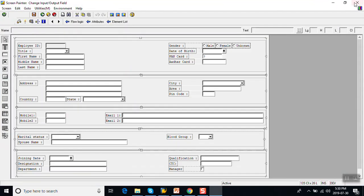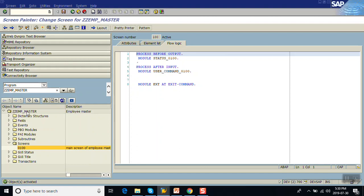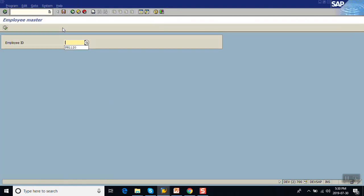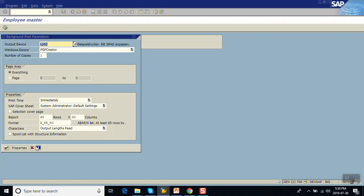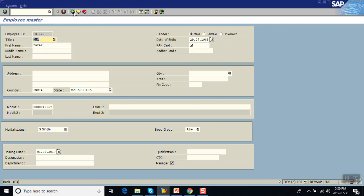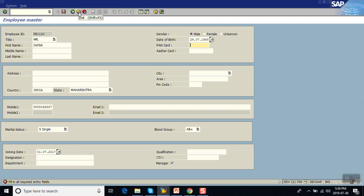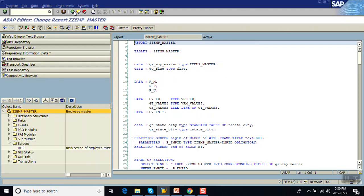Let's see the impact — go to the program, execute it. Now the system is giving an error for the mandatory field. Let's fill in the required fields. But the requirement is: if the user wants to come back without saving data, don't ask for mandatory fields. Only give the error message when the user is saving. Since we implemented an Exit command, clicking Exit still gives the error message — so we need a second method.